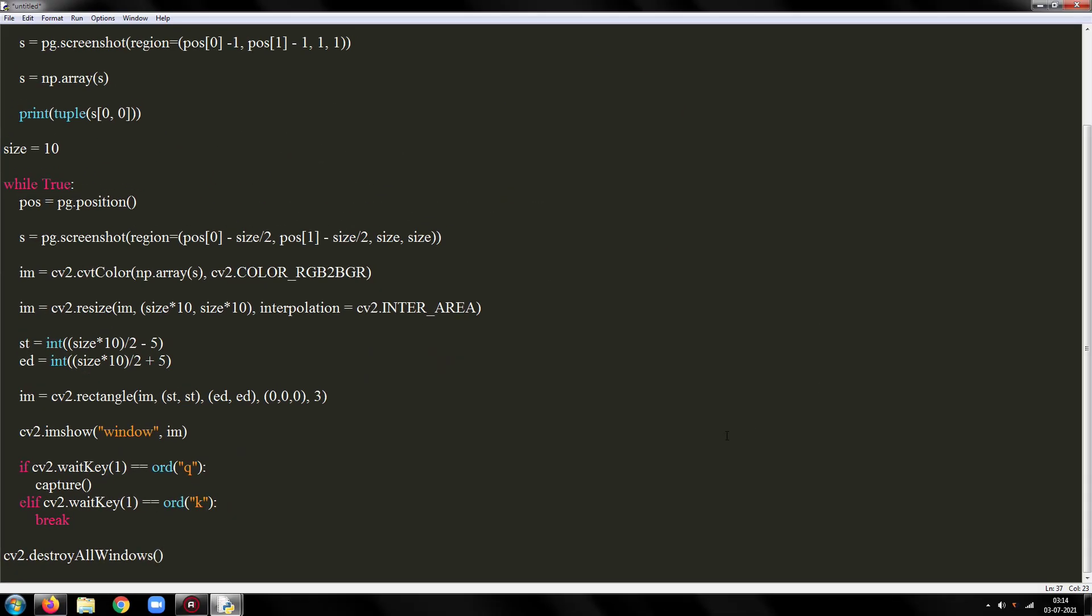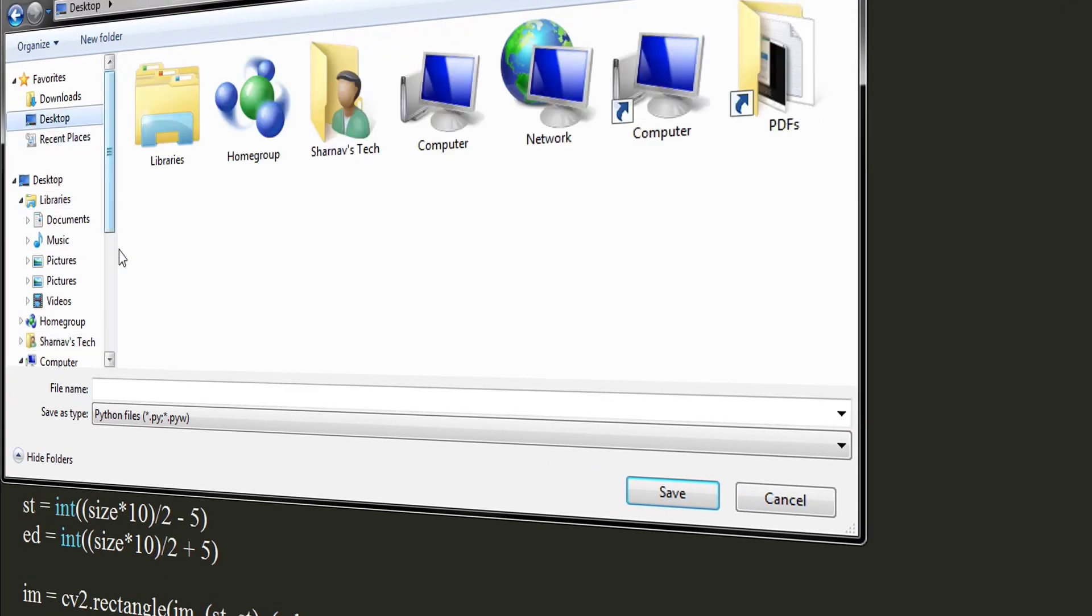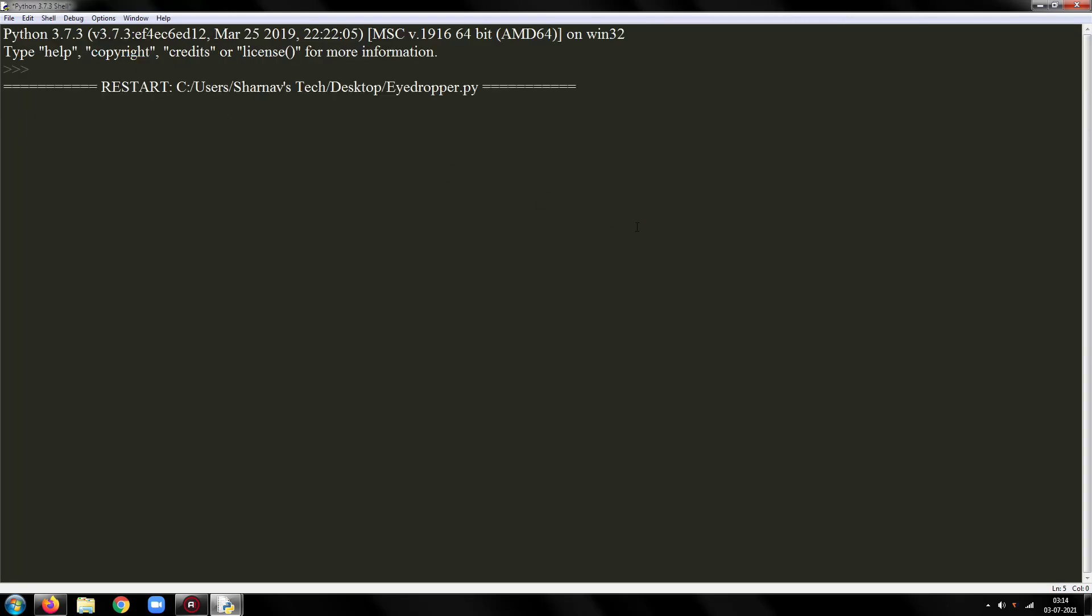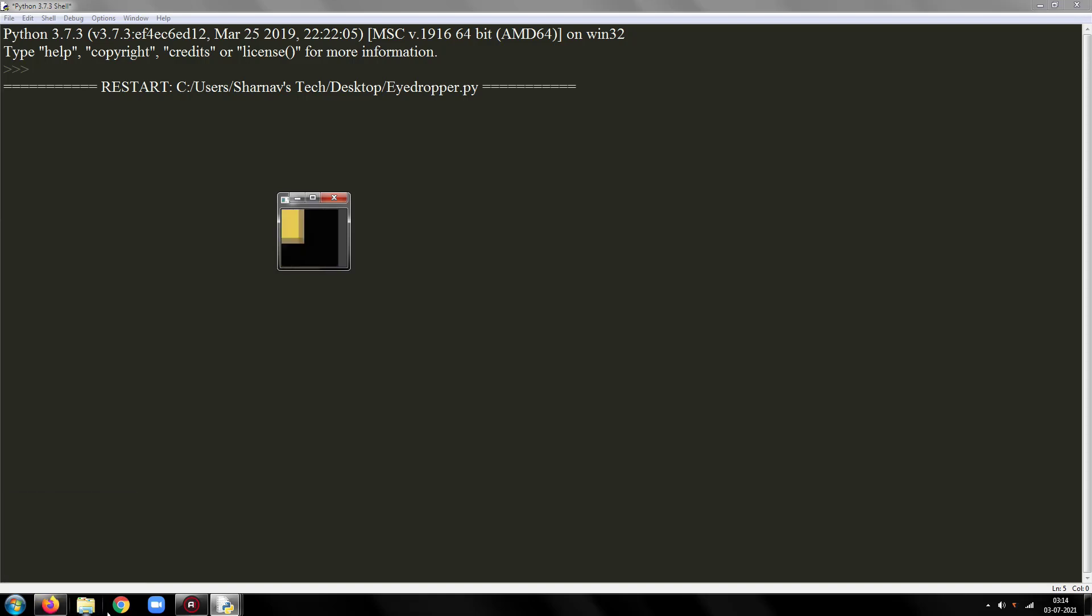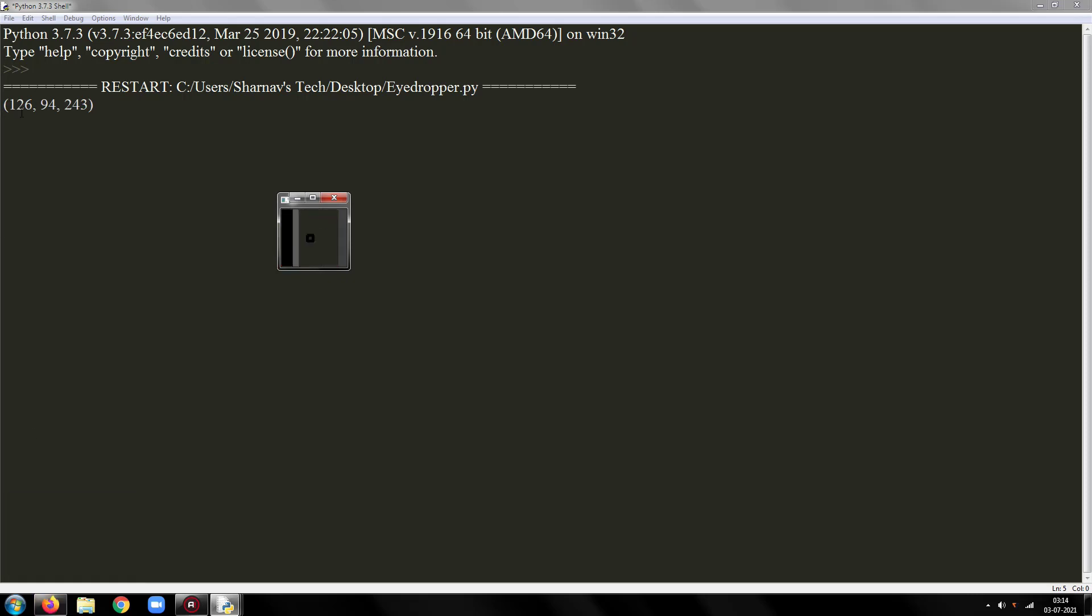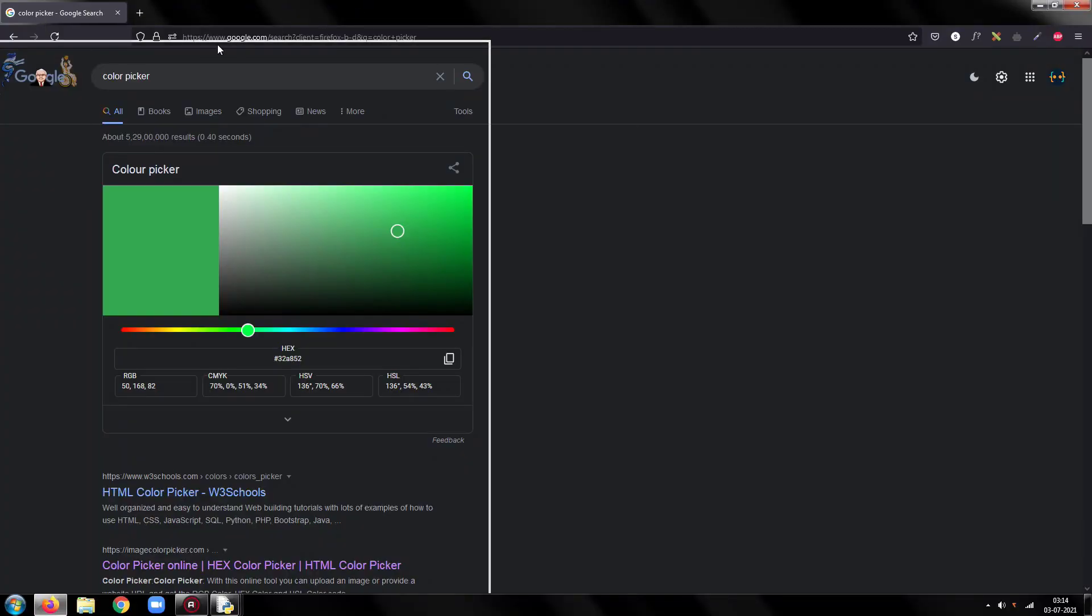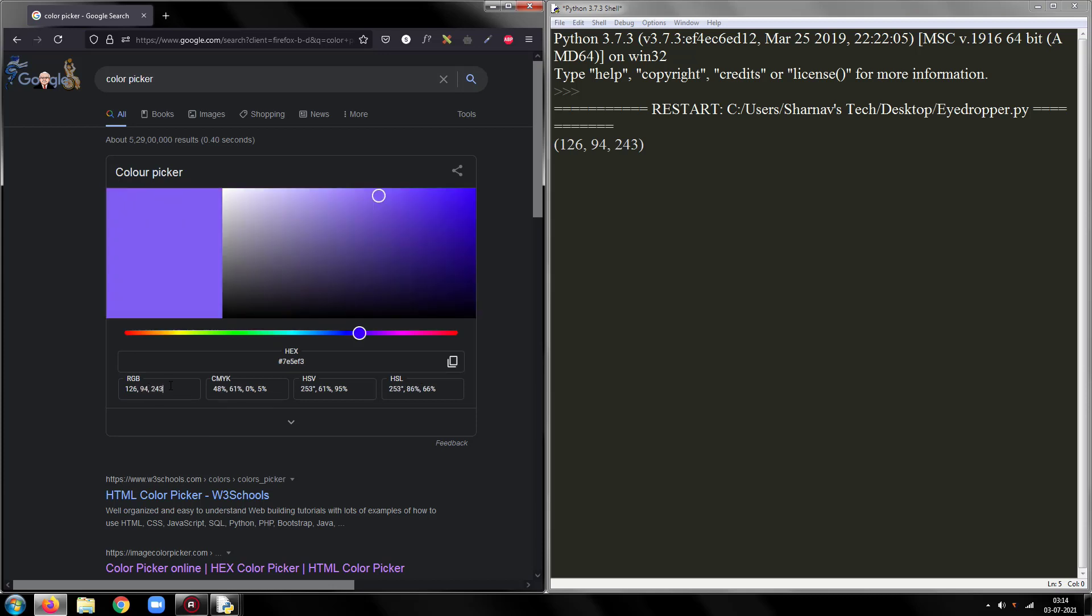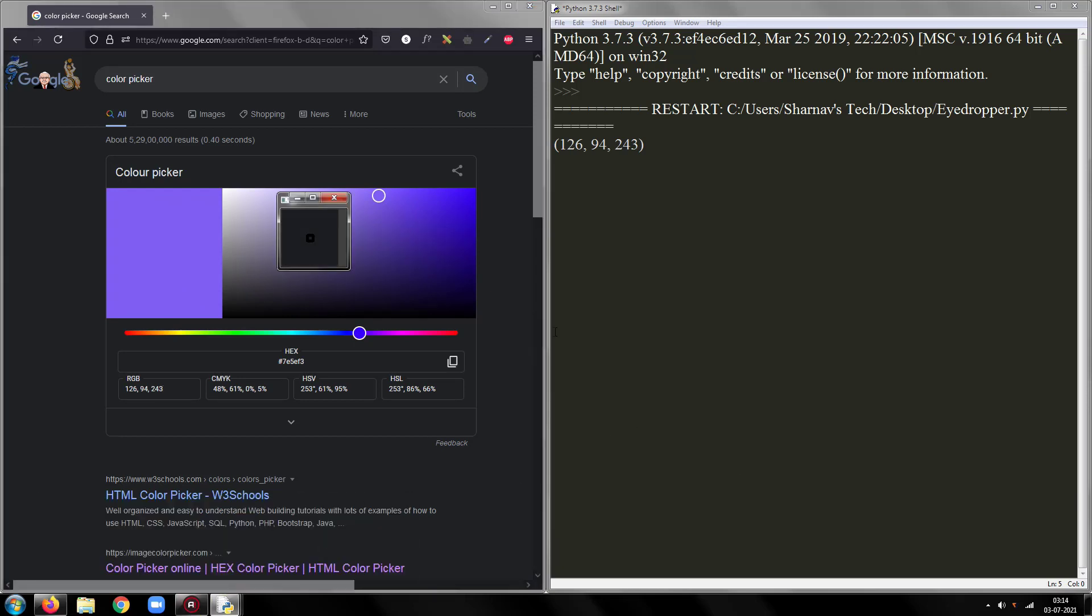Now, I will save and demonstrate this program. Make sure the cv2 window is focused when you press a key. As you can see, it is working as expected.